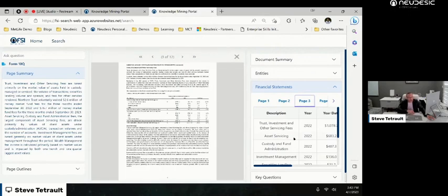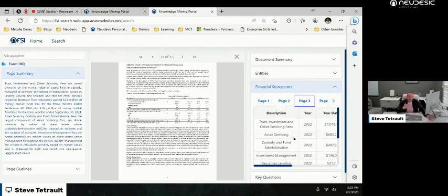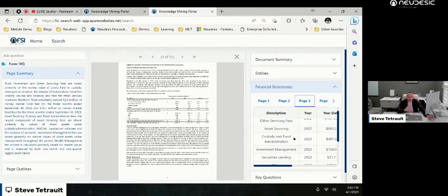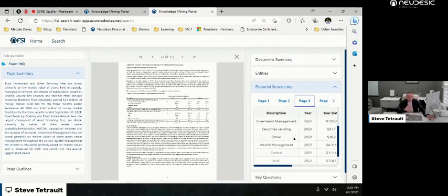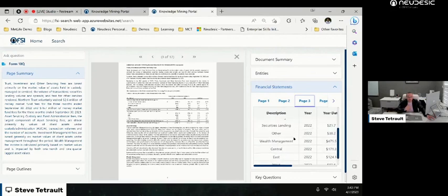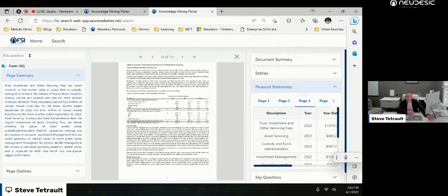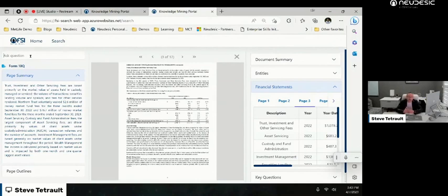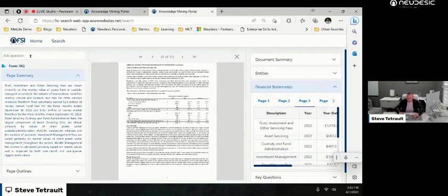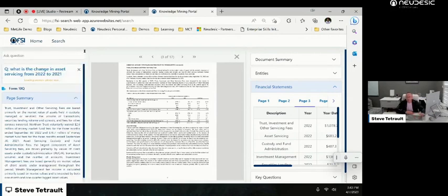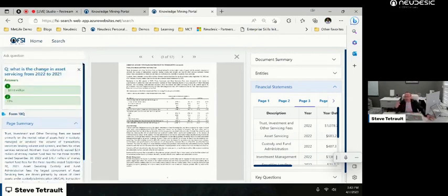You can see here we've got our servicing fees, and I'm actually able to interactively question a lot of things off of this too. So I think my favorite thing to actually do with chat GPT is to really not just extract an individual data point, which it can do very well, but I can start to ask complicated things like, what is the change in asset servicing? So I can ask that, and it's actually going to show the difference here between what actually happened between 2022 and 2021.